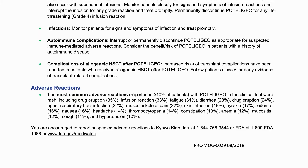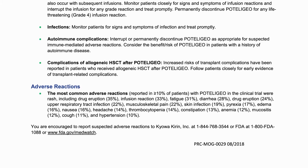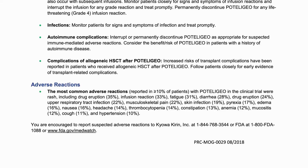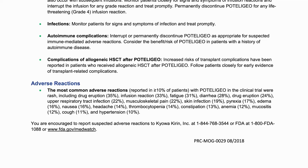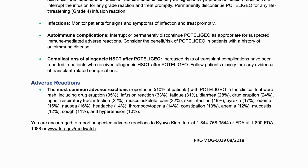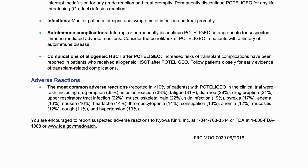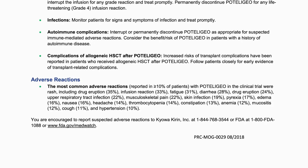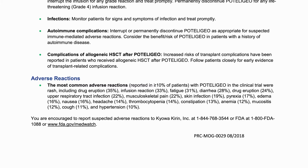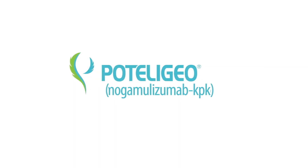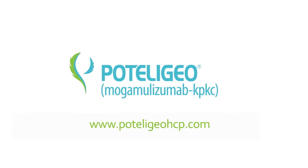You are encouraged to report suspected adverse reactions to Kiowa Kirin, Inc. at 1-844-768-3544 or FDA at 1-800-FDA-1088 or FDA.gov/MedWatch. To learn more about mogamolizumab, visit mogamolizumabhcp.com.